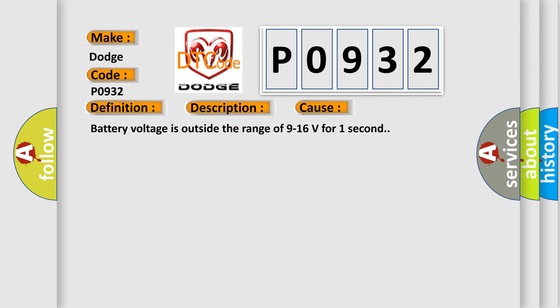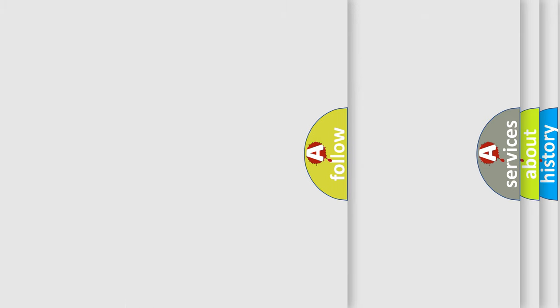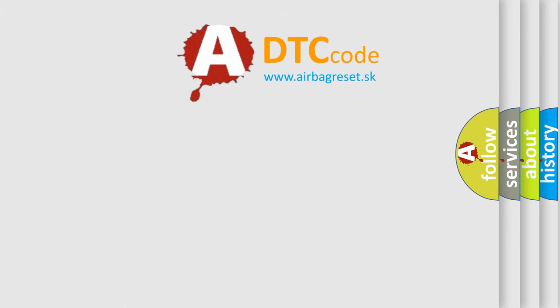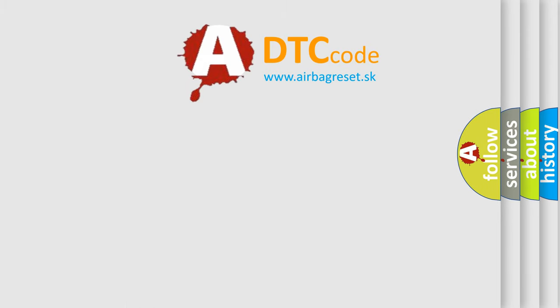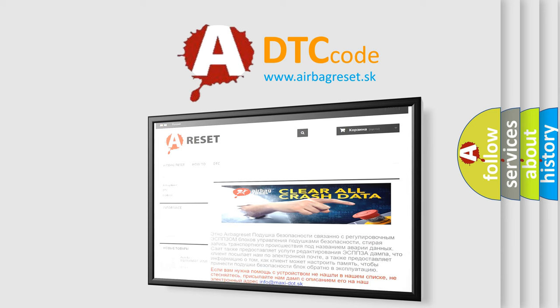The airbag reset website aims to provide information in 52 languages. Thank you for your attention and stay tuned for the next video.